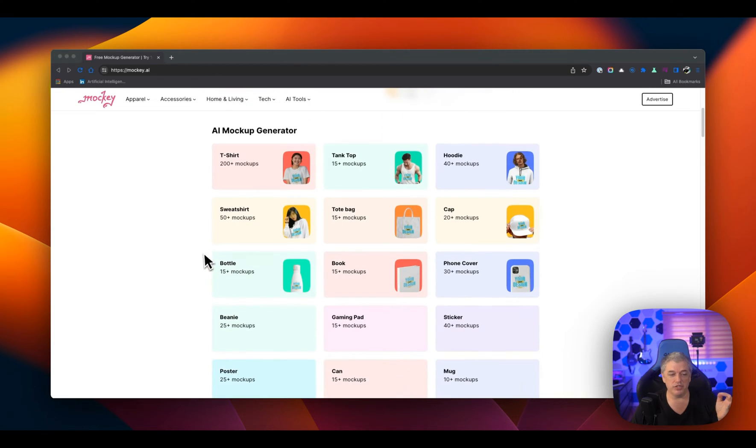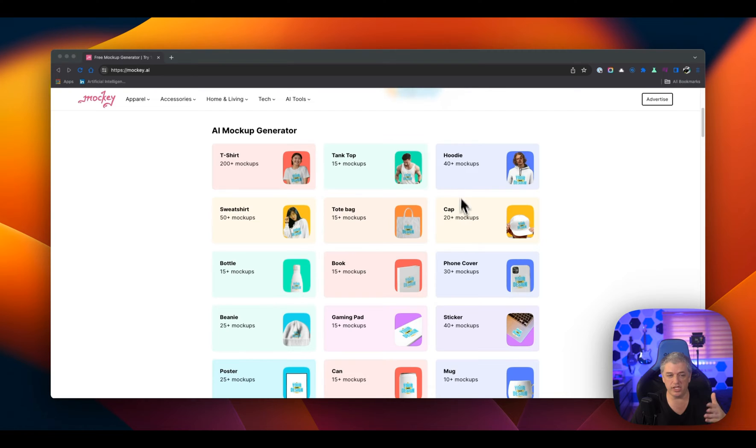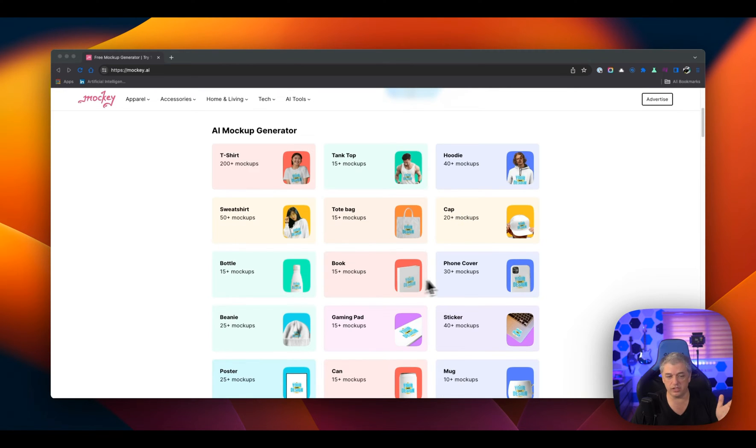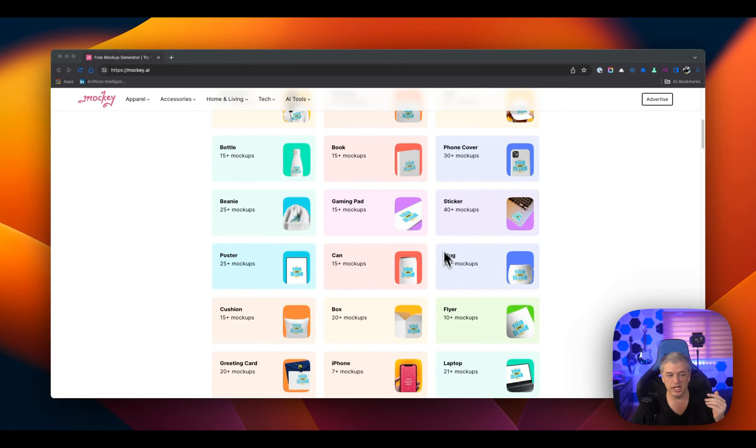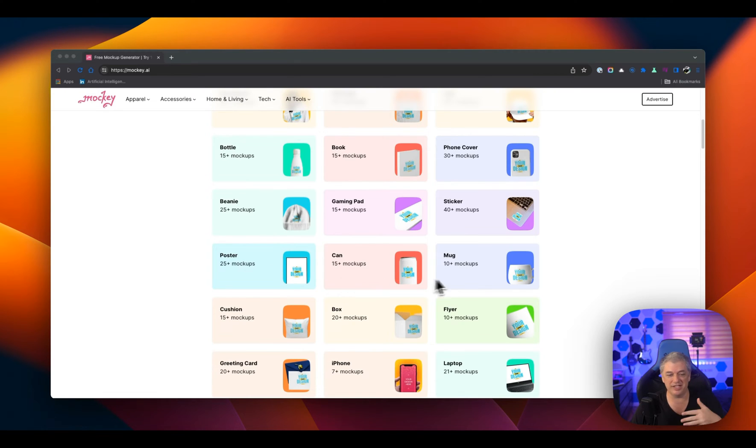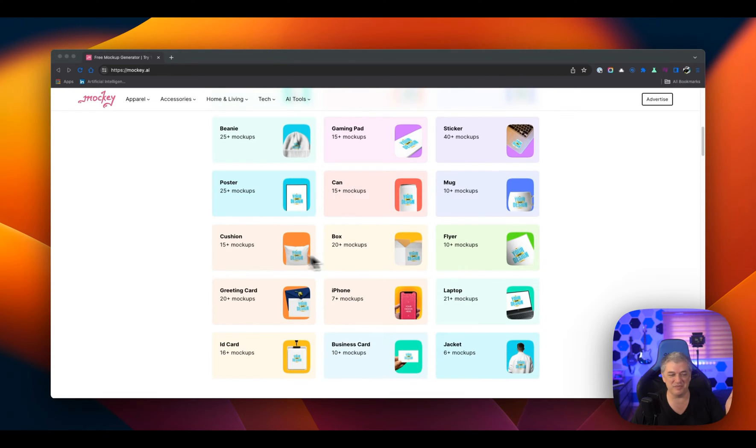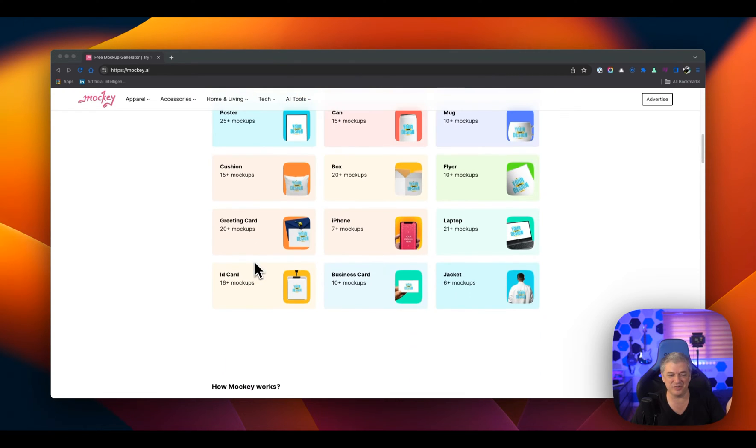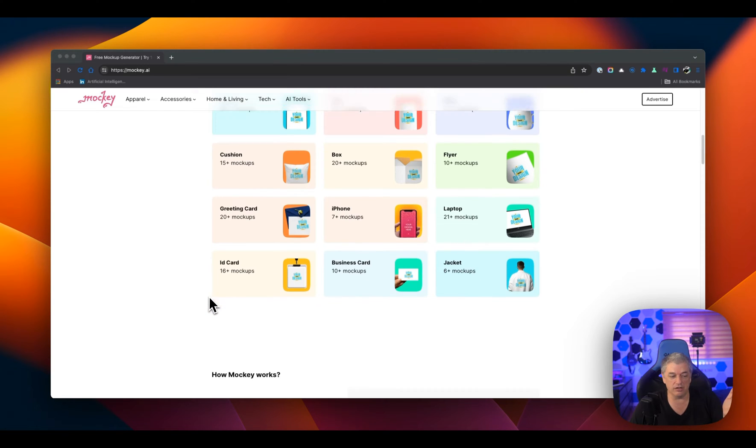And let me show you just what it has: T-shirts, tank tops, hoodies, caps, tote bags, sweatshirts, bottles, books, phone covers, stickers, guinea pads, beanies, posters, cans, mugs, flyers, boxes, cushions, greeting cards, iPhones, laptops, jackets, business cards, and even ID cards.